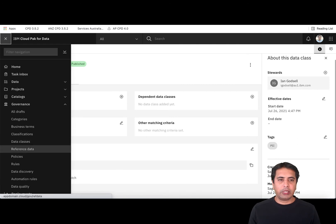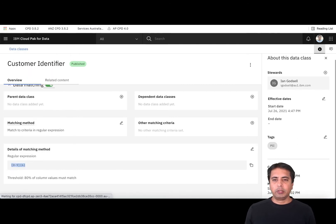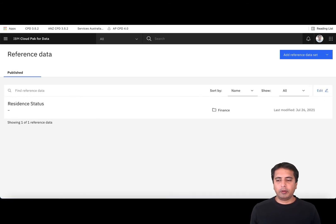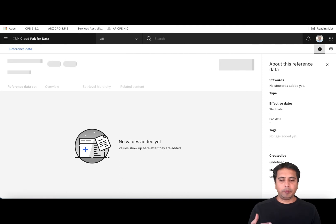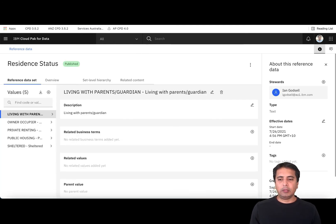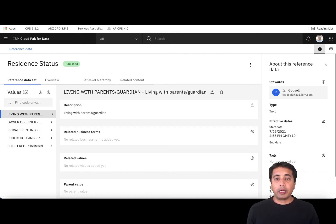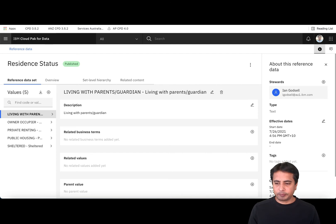You can also have Reference Data. We provide a full reference data management capability with the platform. You can have hierarchies of reference data and create reference data sets with multiple levels — codes and descriptions — and then link this reference data to your data classes. This is really helpful for data quality.